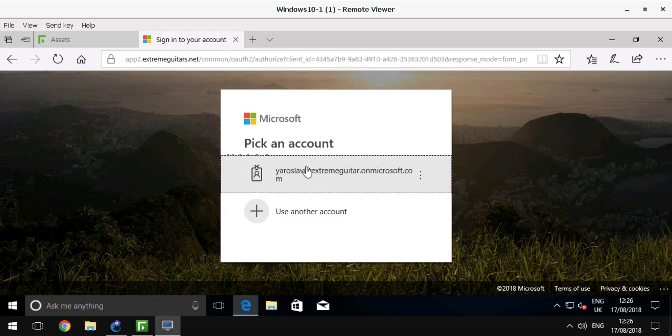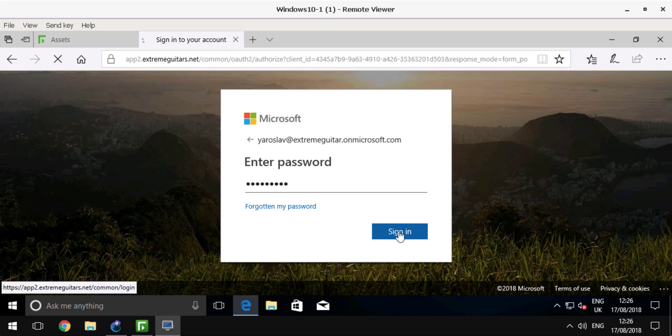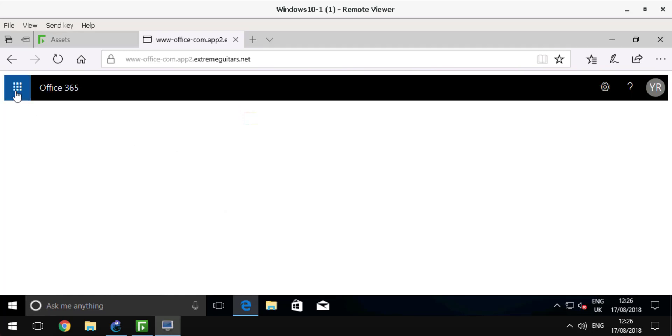I can log in with my Extreme Guitars account into Office 365, and I have access to all Office 365 applications and services absolutely transparently.